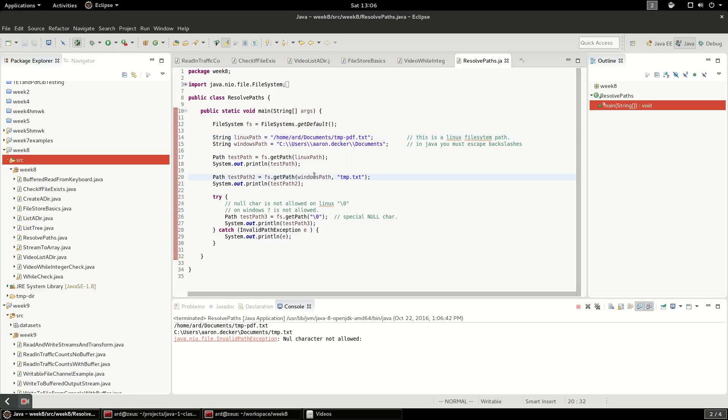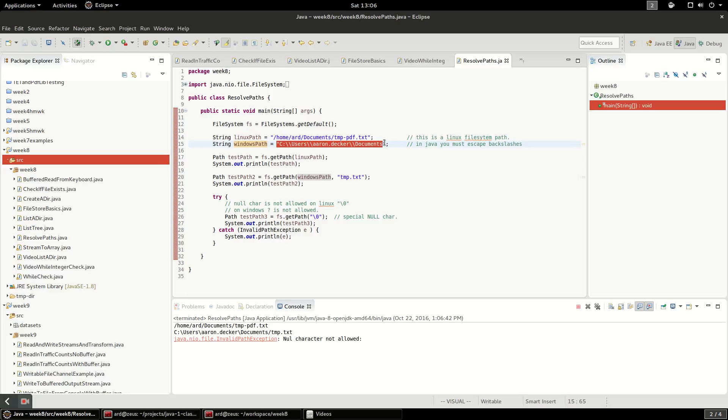And in the second one, it let me create a path from this, which even though it doesn't exist, even on Linux, that's still a valid file name.